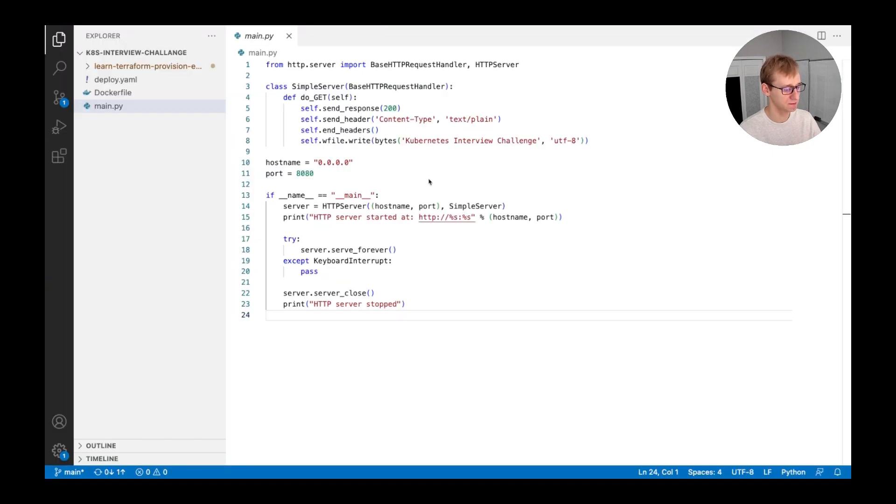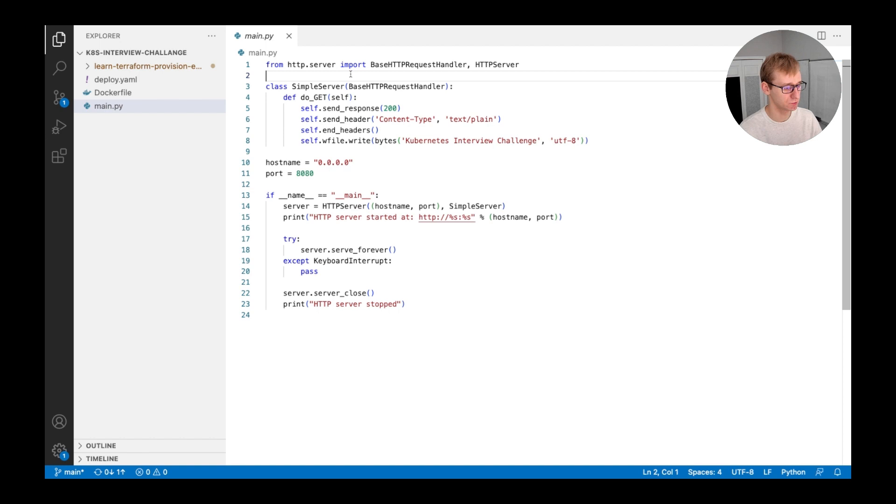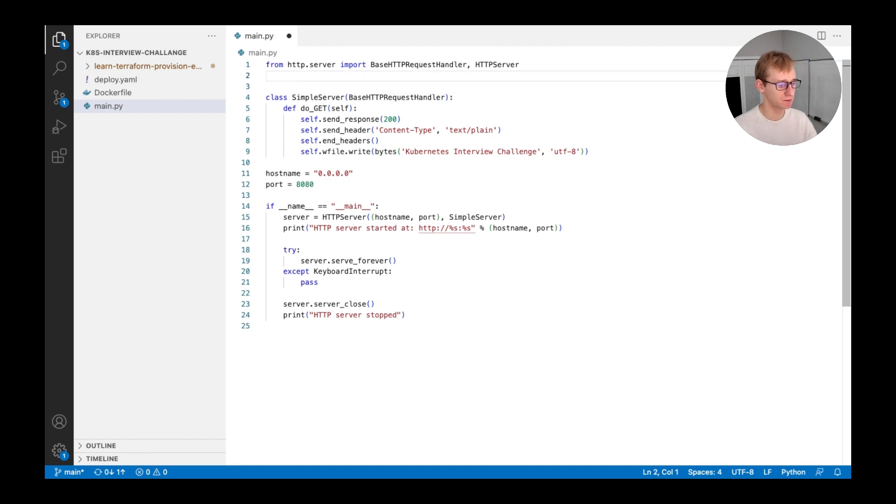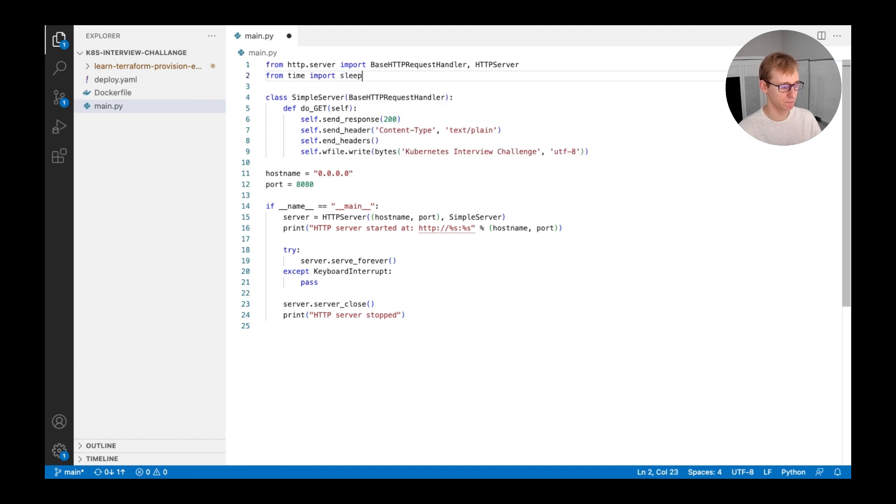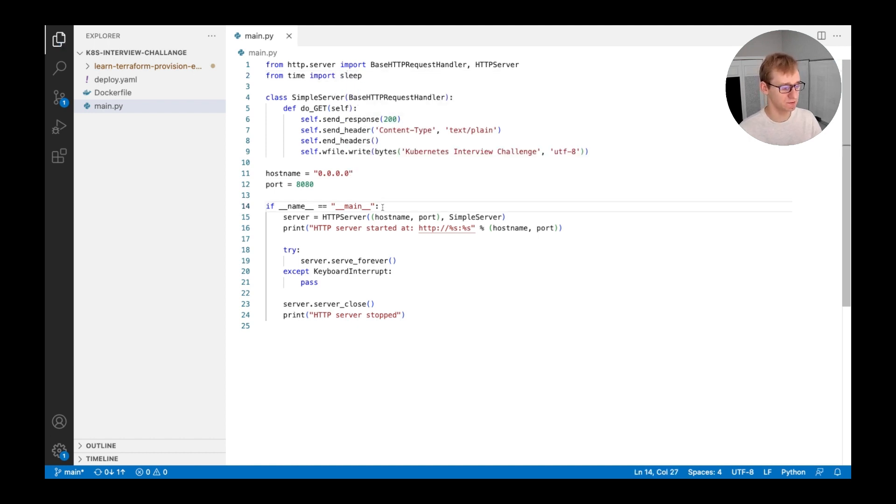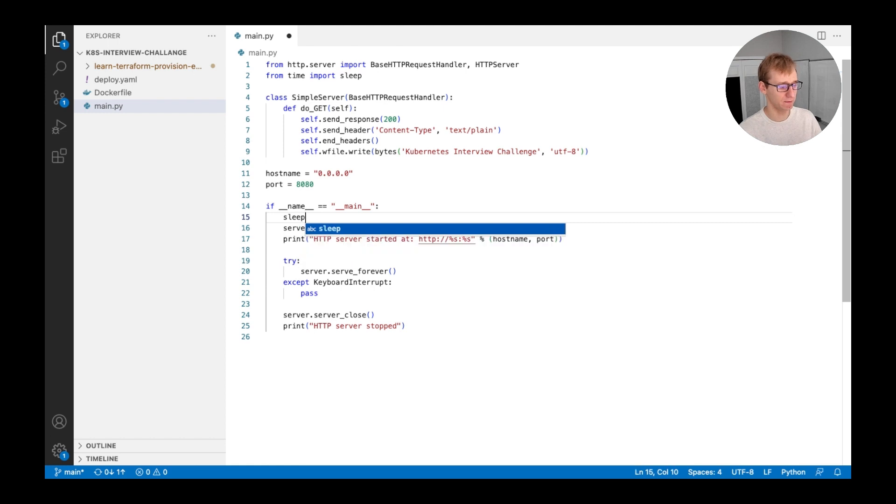The next step in this challenge is to modify the application code so it waits 30 seconds before starting. To do this, we will use a standard Python function called sleep. Right at the beginning of the main function, we will need to type sleep and the number of seconds to wait inside round brackets.